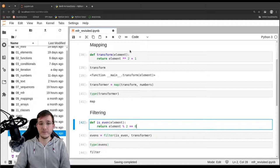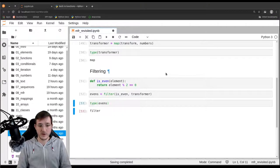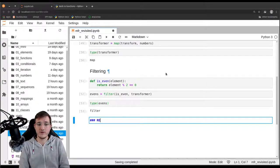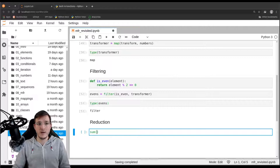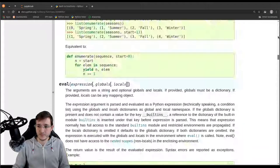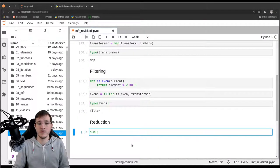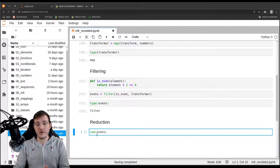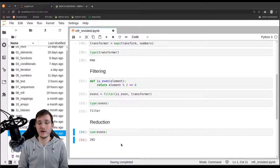The reduction step is the easiest part in the whole chain. We can simply use the sum function. The sum function, according to the documentation, takes any iterable — and we are going to give it the events object, which is a filter. This gives us the same answer as in the previous video: 292. And we are doing that in a memory efficient way.